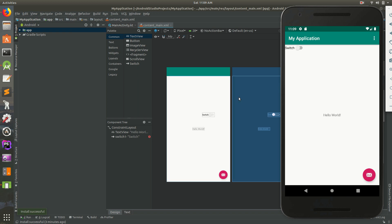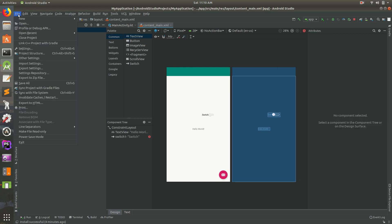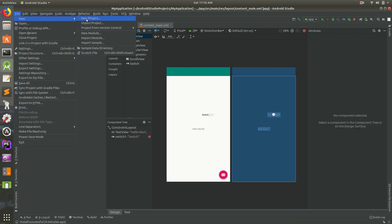Hey everybody, welcome back, it is Daniel. I think this is part 11. In this video we're going to build a basic switch — it's like a toggle switch. Like, do you agree to our terms of service? If you do, we can turn it on or off. We're going to do a little bit of logic around that, so let's go ahead and get started.